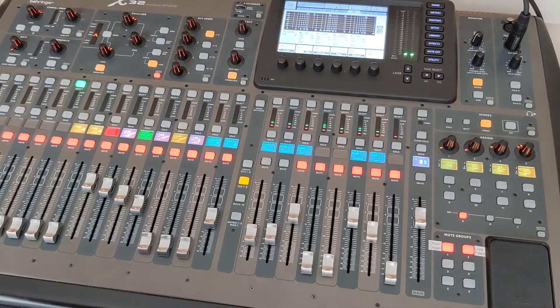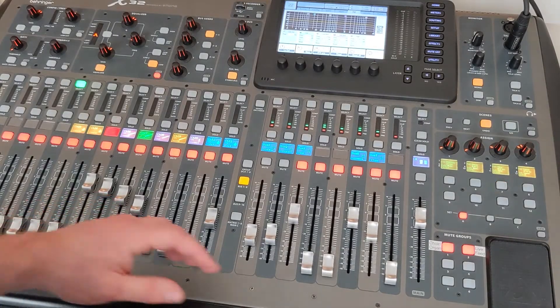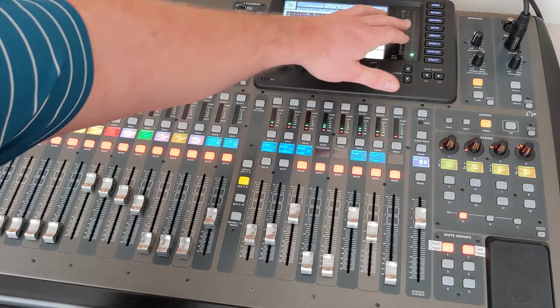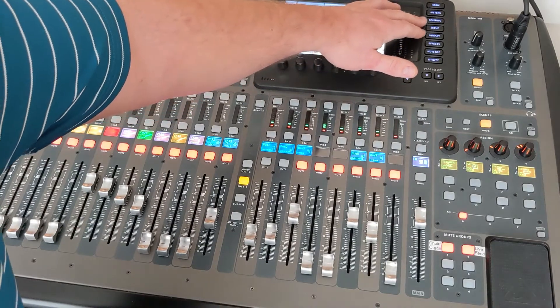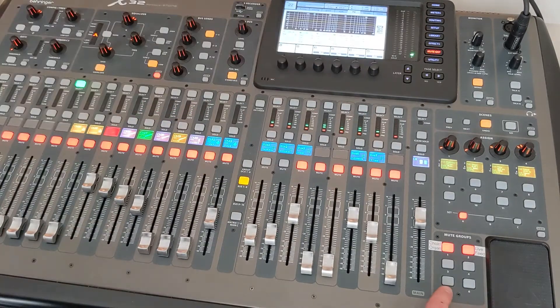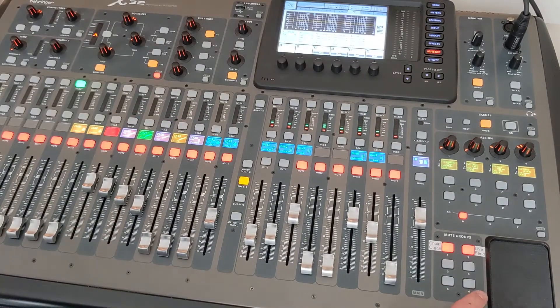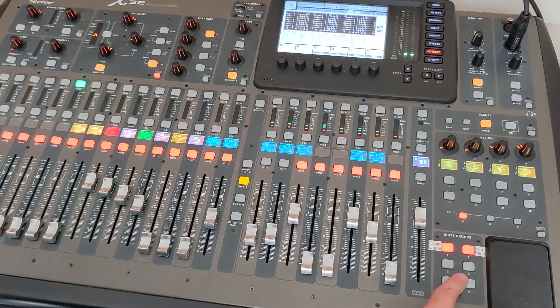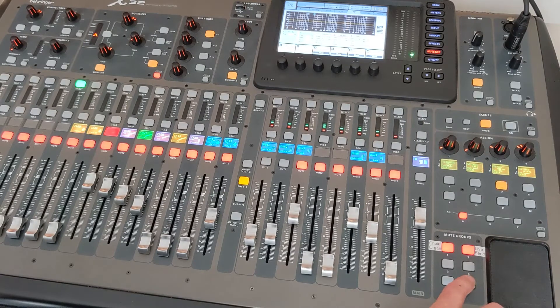Hey guys, let's talk about mute groups on the Behringer X32. You can choose mute group up here and down here you can hold one of your mute groups. I would suggest five or six because I don't think we have anything set on those.